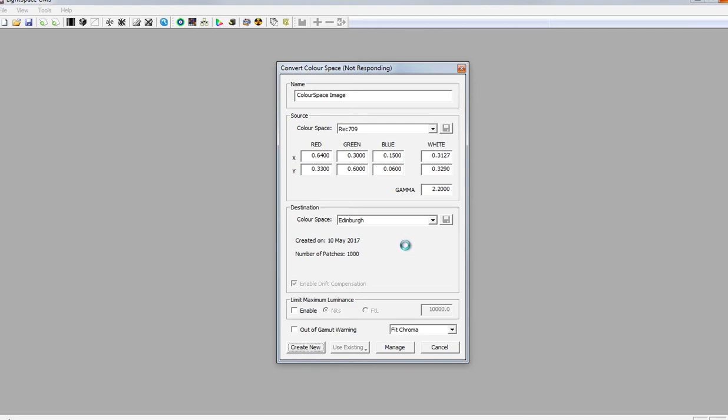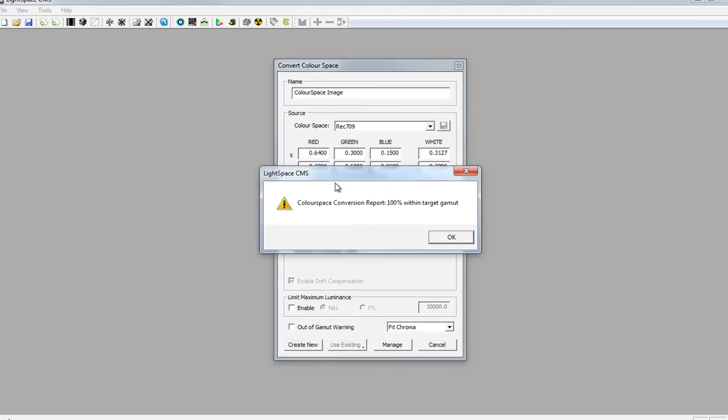When it eventually finishes, taking its time... 100% within target gamma, so that's good news.